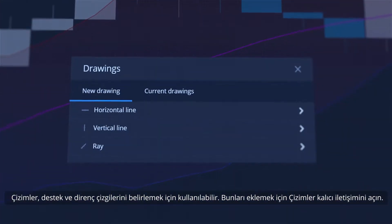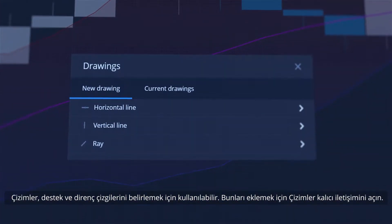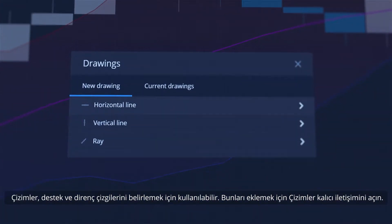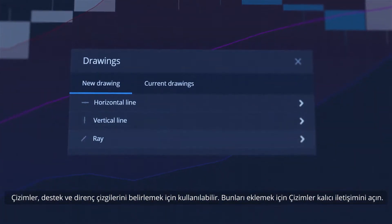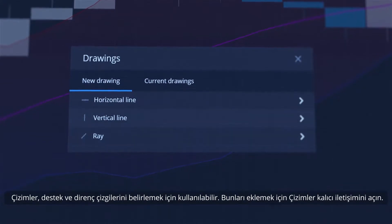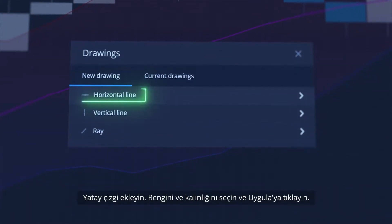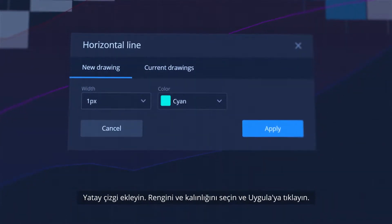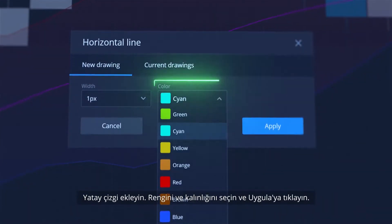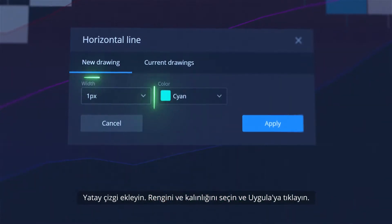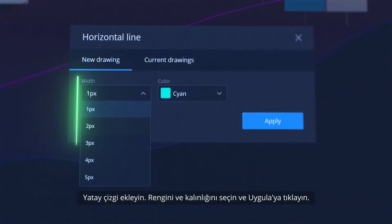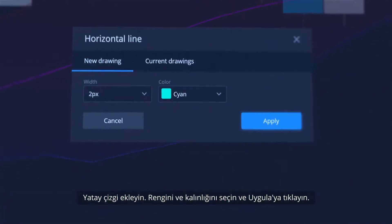Drawings can be used to identify support and resistance lines. To add them, open Drawings Modal, add a horizontal line, select its color and thickness, and click Apply.